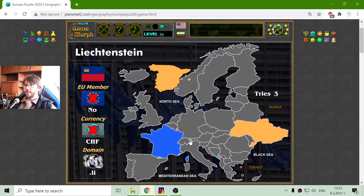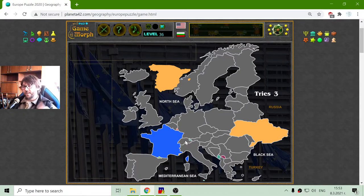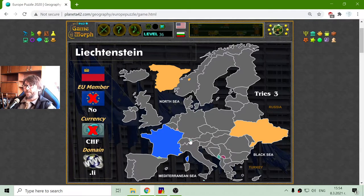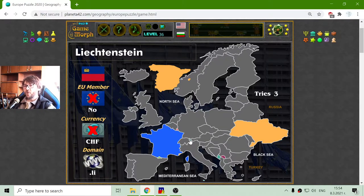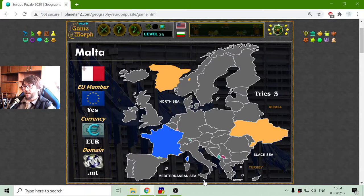Another small one is Liechtenstein, which is near Switzerland. Liechtenstein is not a member of the EU and they don't use the Euro — they use the Swiss currency, CHF, which is a very popular currency. Another small one is Malta, here under Italy. It is a tourism country, so they use Euro and they are members of the European Union. And here in Eastern Europe I have Montenegro and Kosovo.